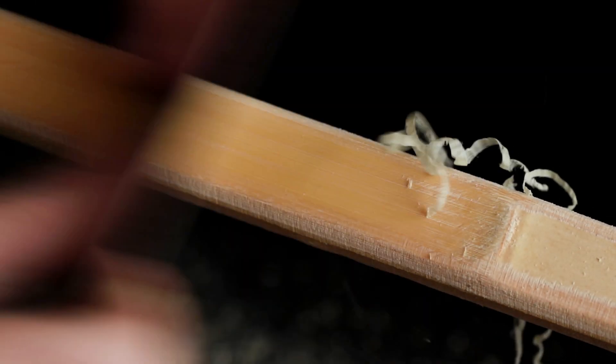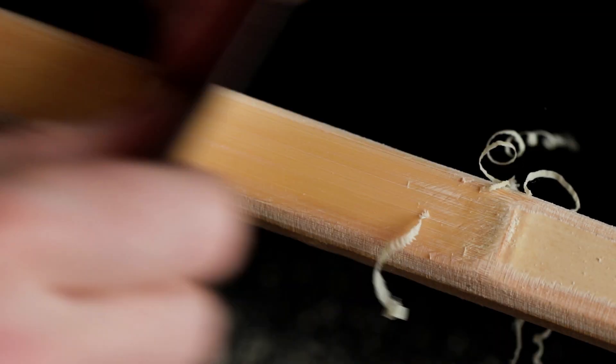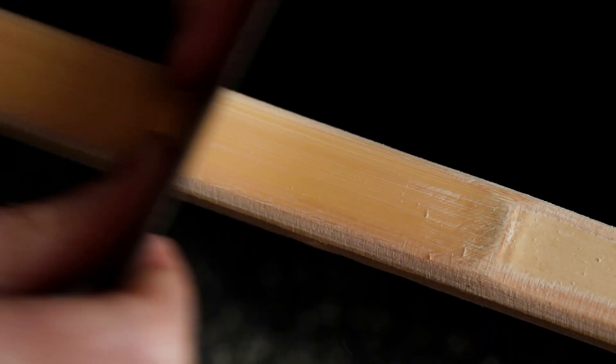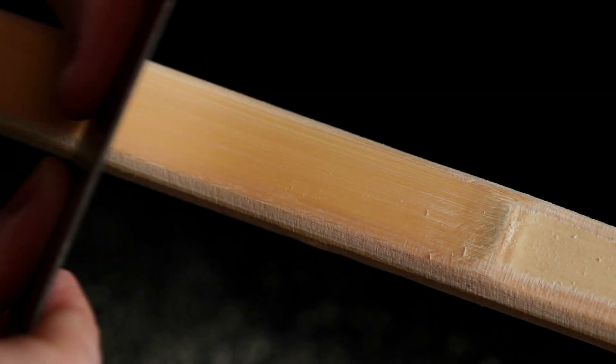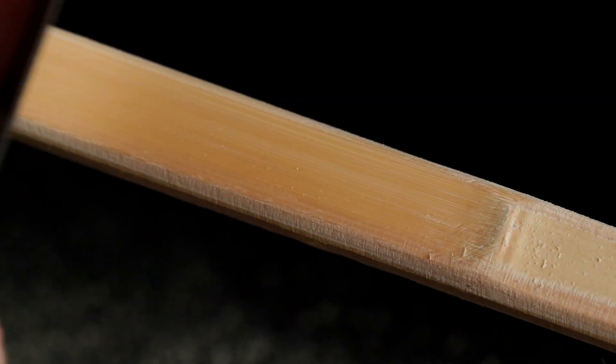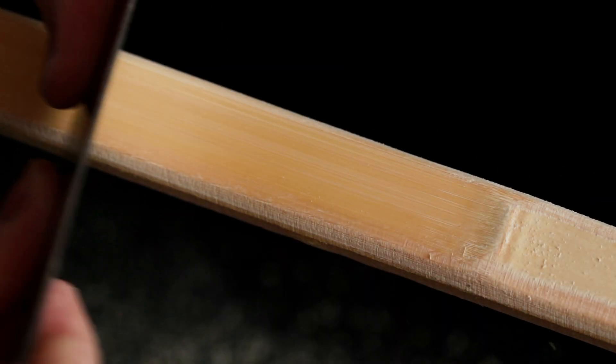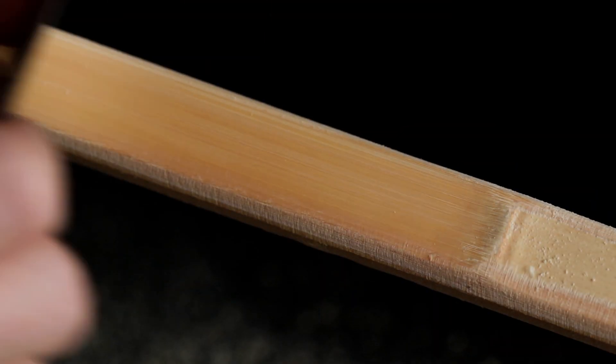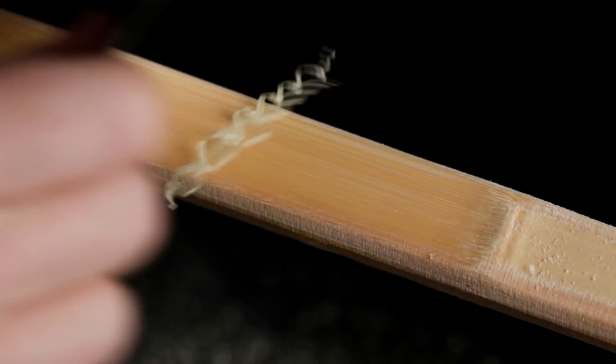Once I finish with the file, I tend to finish things off with the cabinet scraper. It's good at removing any marks left over in the back of the bow. In fact, it often leaves it smooth enough that you don't even need to do any sanding.